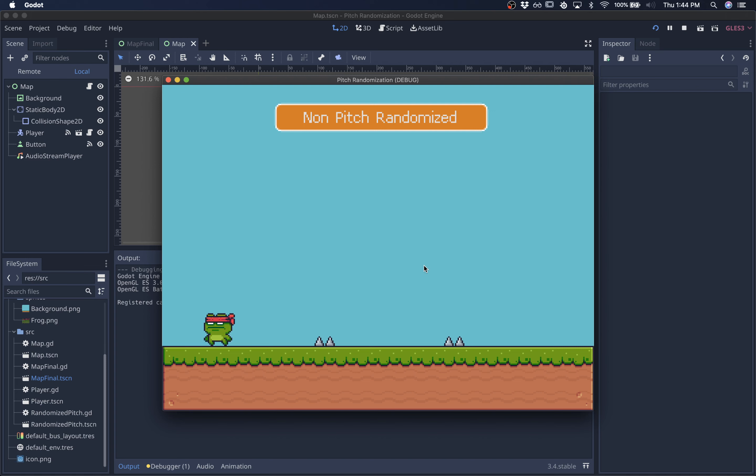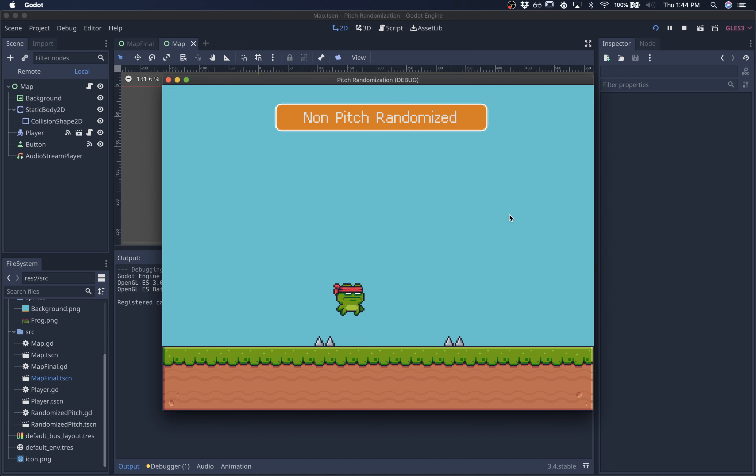So here's our basic platformer jumping without any pitch randomization. As you can see, playing the same sound over and over again can get tiring.